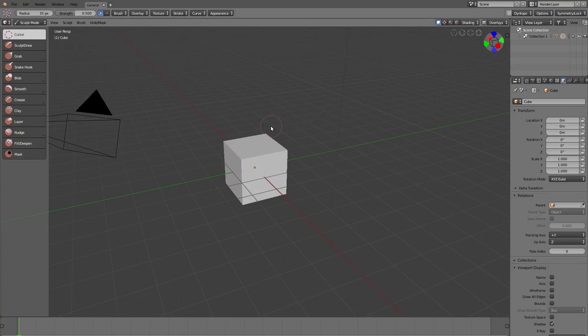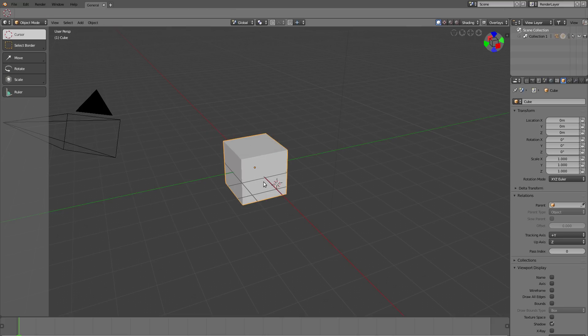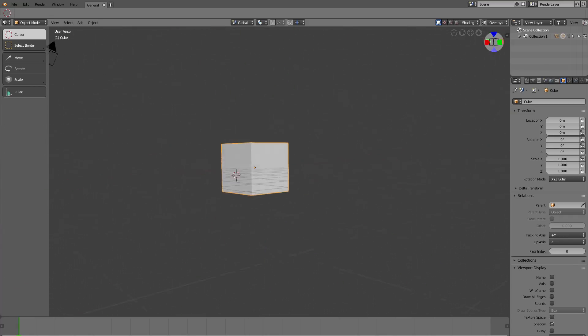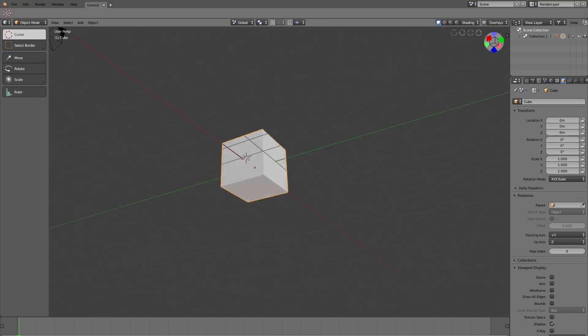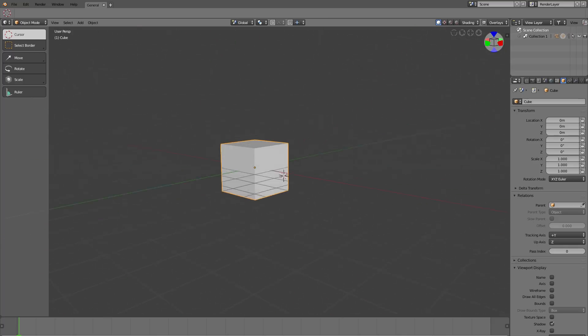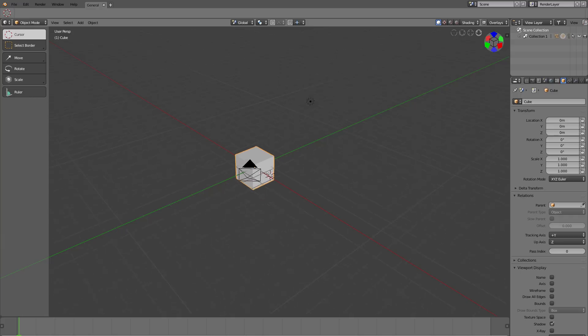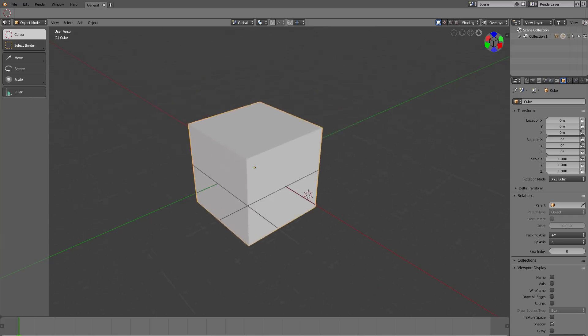Up here there has also been a change. You know this new widget that allows you to navigate the 3D viewport without a middle mouse button? Those four options here, like going back and forth and panning...